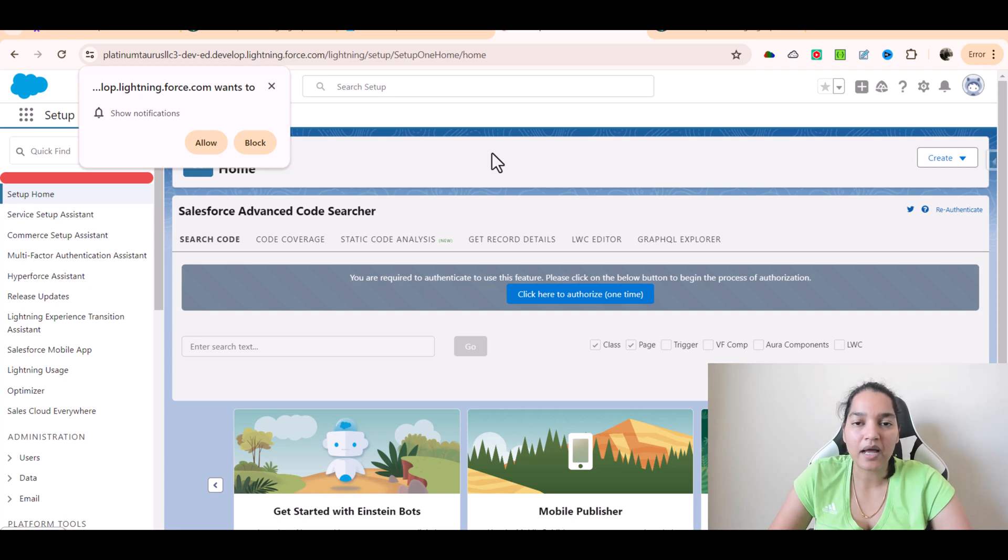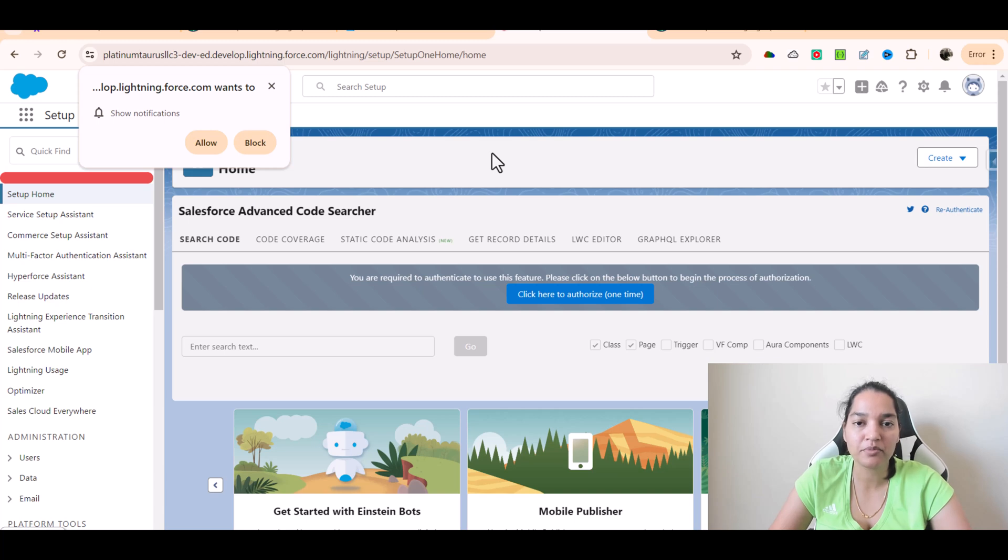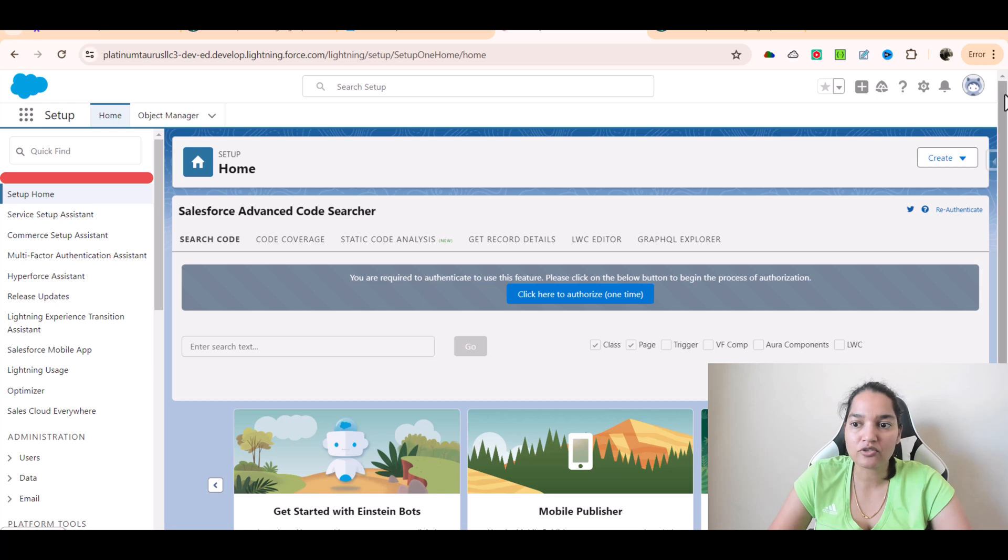Hello guys, welcome back. In this tutorial we're going to enable a couple of things before we start using Prompt Builder. First thing is we'll click on the gear icon and go to Setup, and then in the Quick Find we will type Einstein Setup.